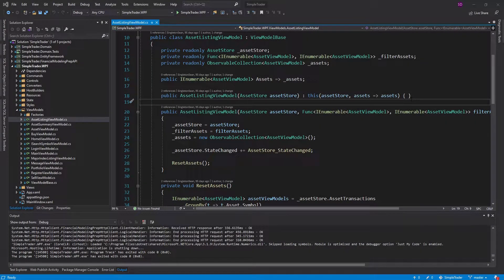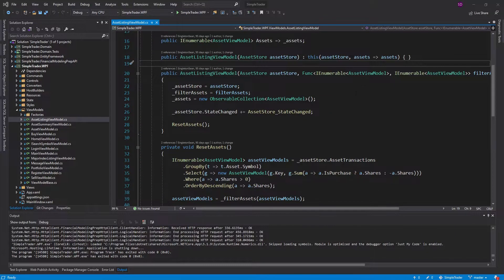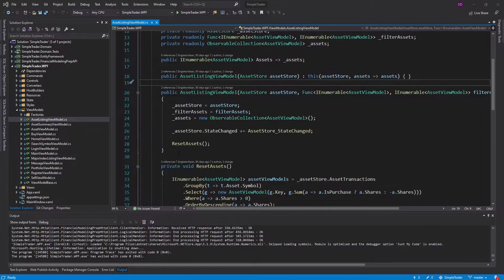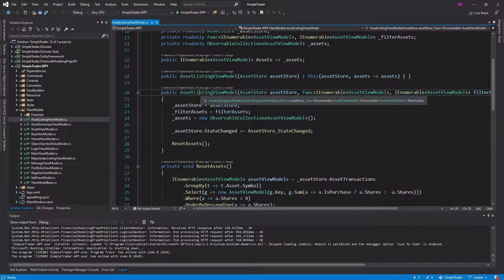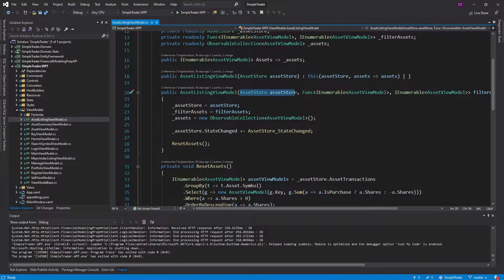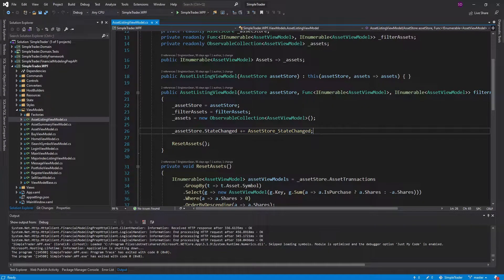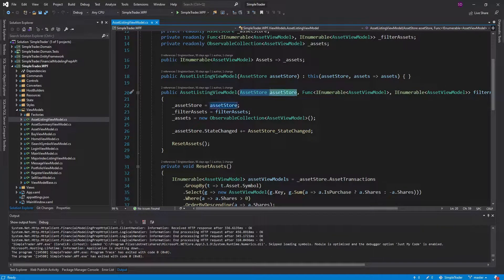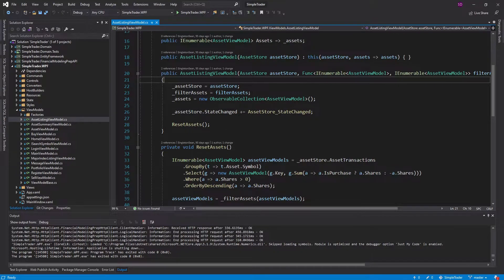One thing I've been holding off for a while is that there's actually potential for memory leaks in our application. For example, we have this asset listing view model, and this view model takes in an asset store and subscribes to the state changed event on the asset store, but we never unsubscribe from that event. That would be an issue because the asset store is essentially a singleton the way that we register it with dependency injection.